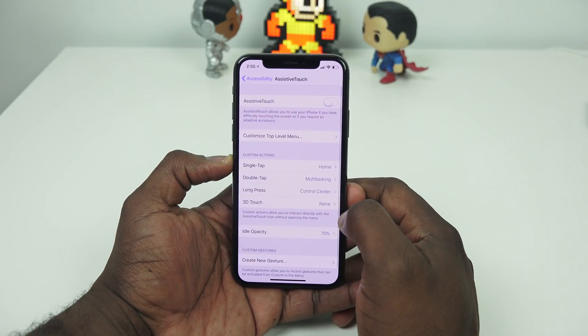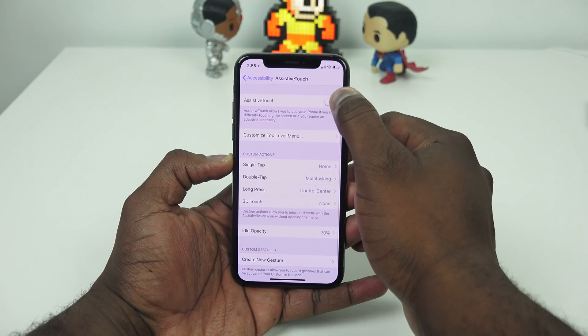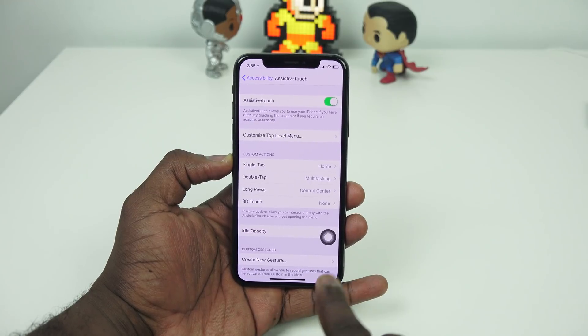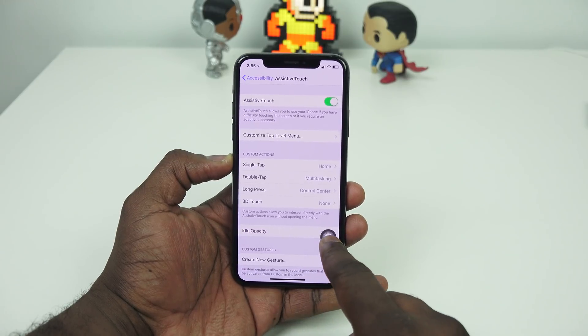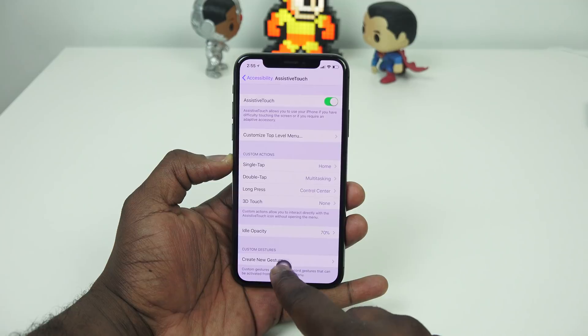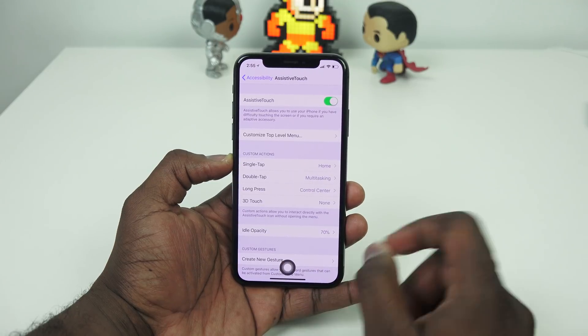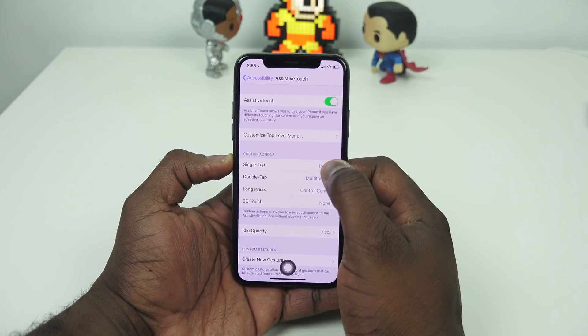Once you're in Assistive Touch, you want to activate Assistive Touch. That gives you the virtual home button, which you can position where the traditional home button used to be on your iPhone.